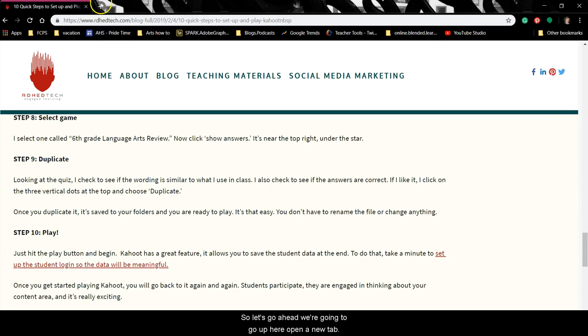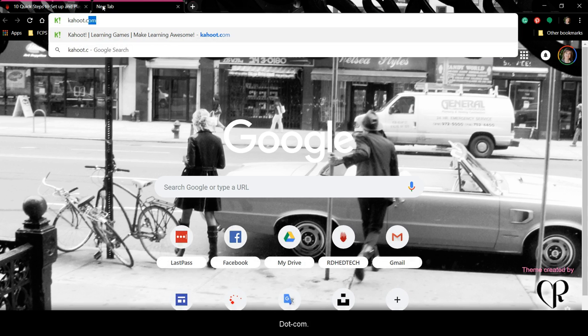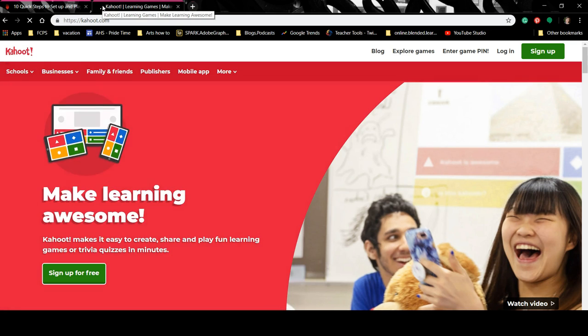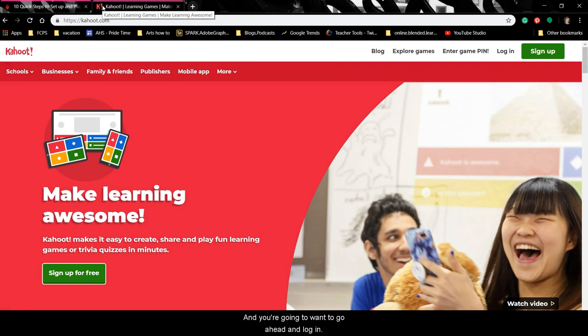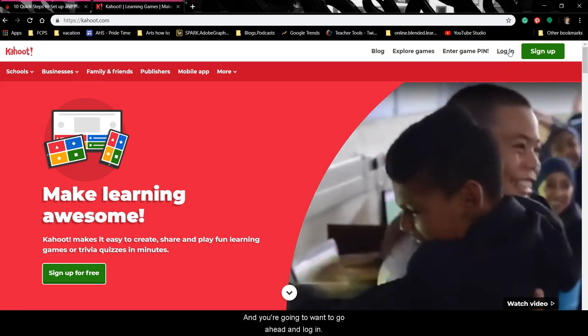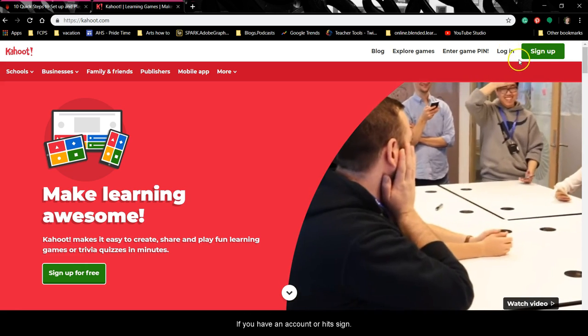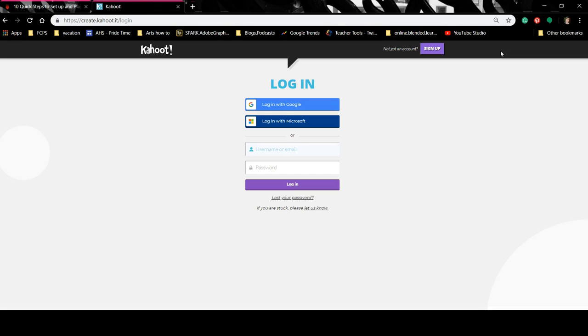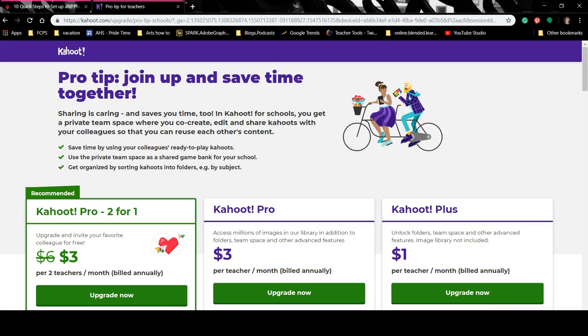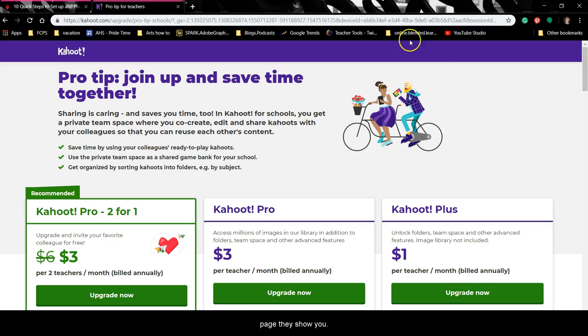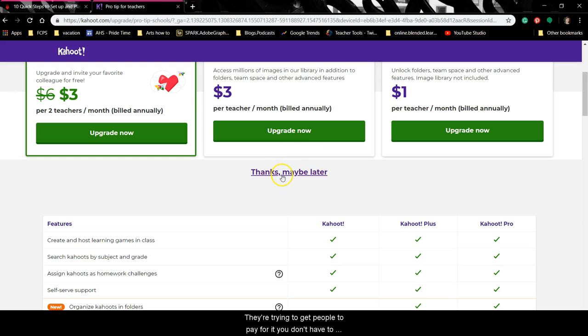So let's go ahead — we're going to open a new tab and go to kahoot.com. You're going to want to log in if you have an account or hit sign up. So I just went ahead and signed in, and this is the new page they show you. They're trying to get people to pay for it, but you don't have to. Just click 'Thanks, maybe later.'